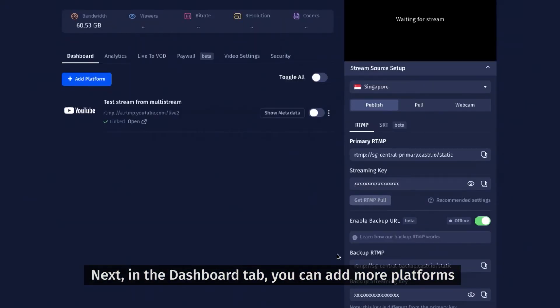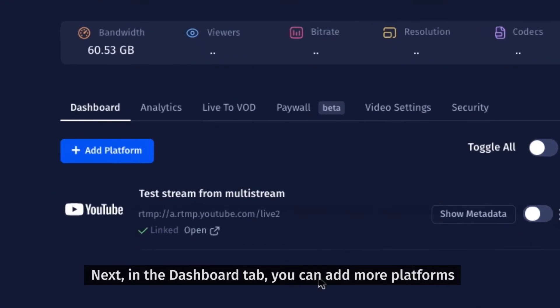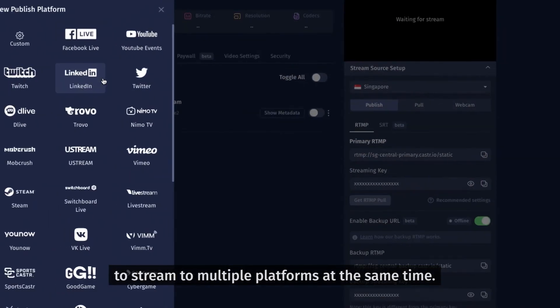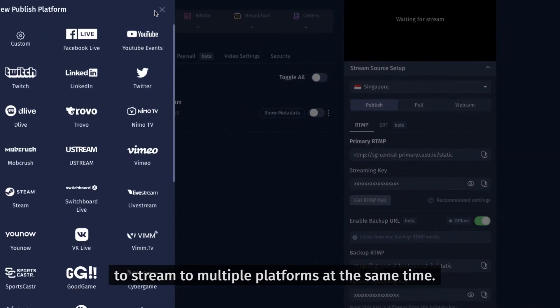Next, in the dashboard tab, you can add more platforms to stream to multiple platforms at the same time.